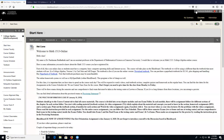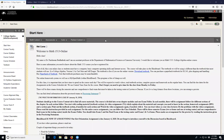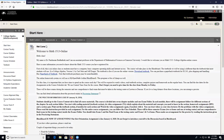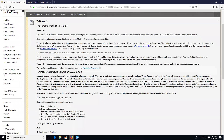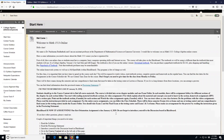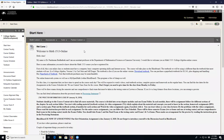First, you need to log in to your Blackboard account and go to the course. On the left side, at the top, you'll see a 'Start Here' tab — just click it and you can read the instructions provided there.